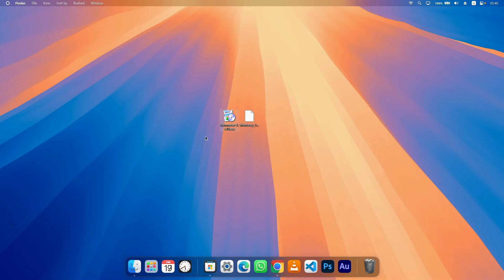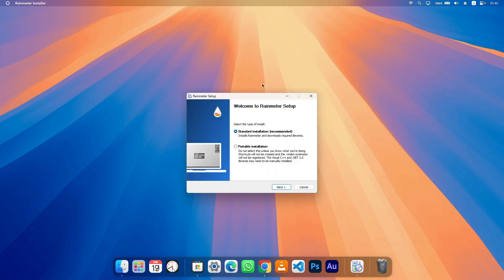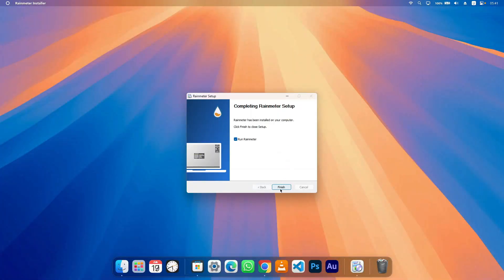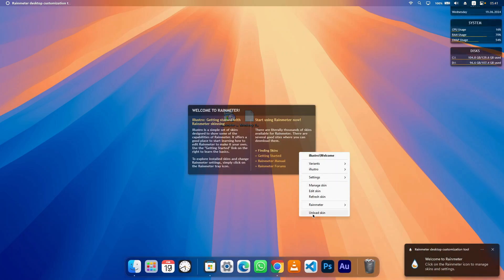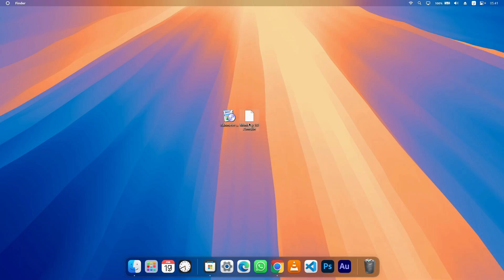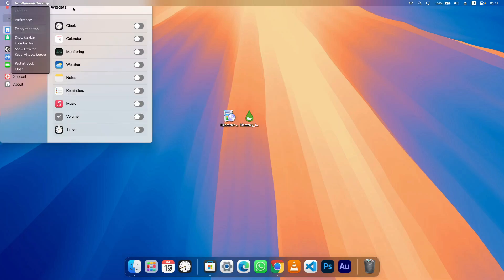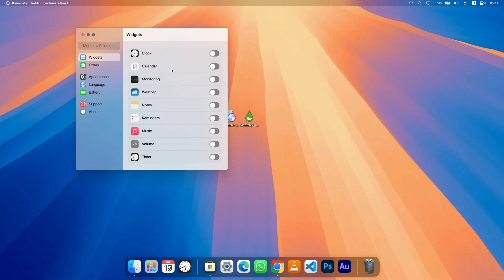The next thing we are going to do is get macOS-style widgets on our computer using two files that will make our Windows widgets look more like macOS. First, install the Rainmeter app — it's a simple Windows installation setup. Click on it, click Install, and the setup will install Rainmeter. Click Finish to launch the app. Once launched, it will load some default skins — right-click on any of them and click Unload Skin. After unloading them, click on the skin file and click Install. Once installation is done, you'll see a pop-up containing all the widgets we are going to use.